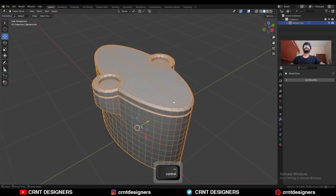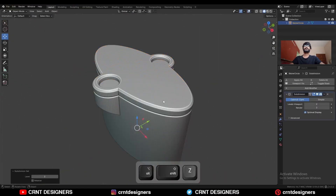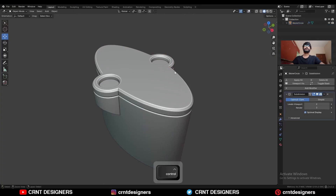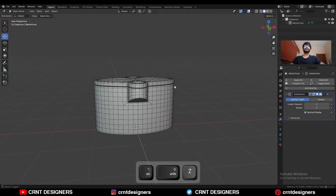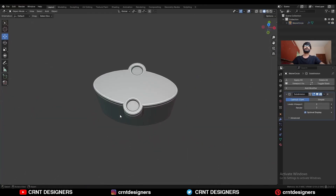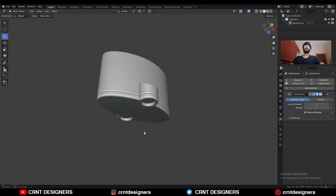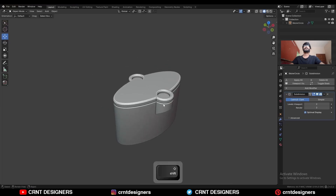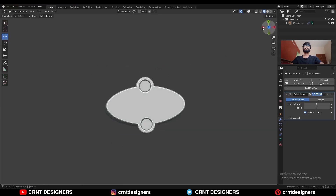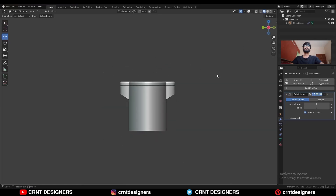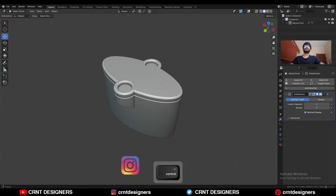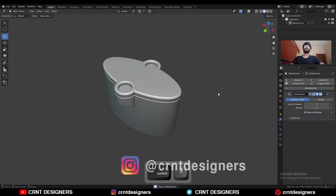And then hit Ctrl-2 to add the subdivision surface modifier and you will get this kind of design. Shade smooth it. You can see the topology, you can see the form. So in this way you can create this kind of design. That's it for today, thanks for watching. If you like this tutorial then hit that like button and subscribe to the YouTube channel. Bye bye, until next video, take care.